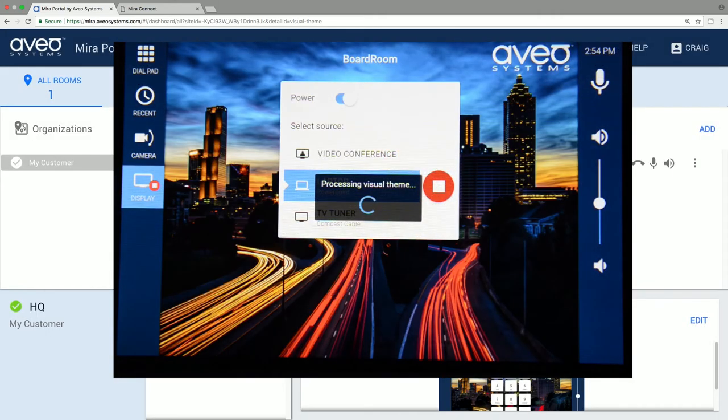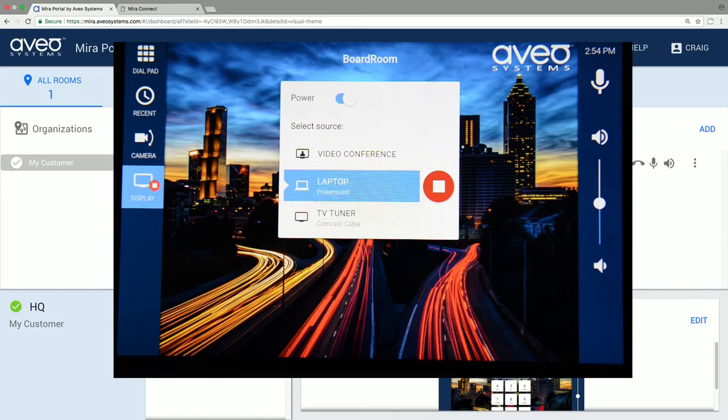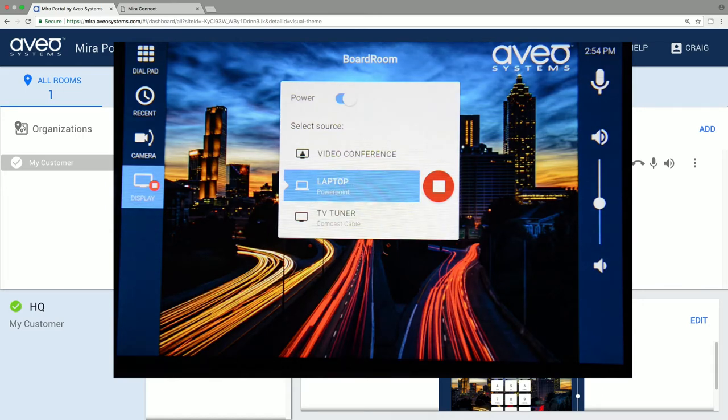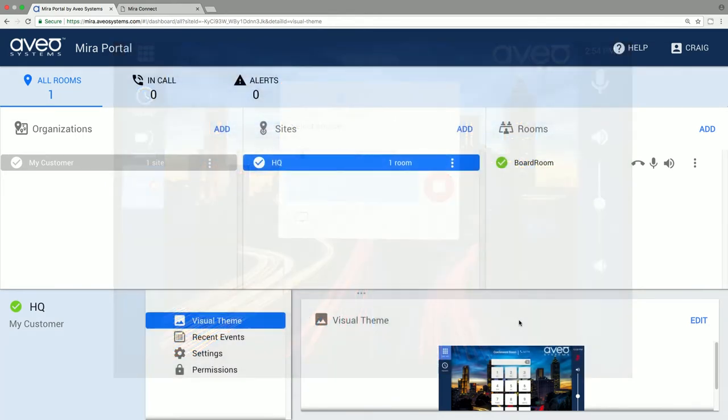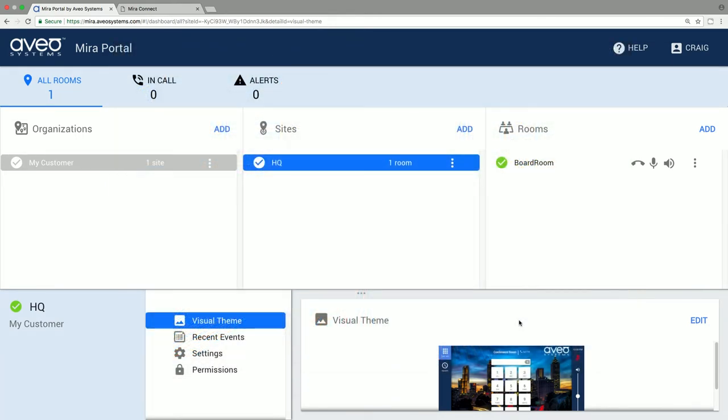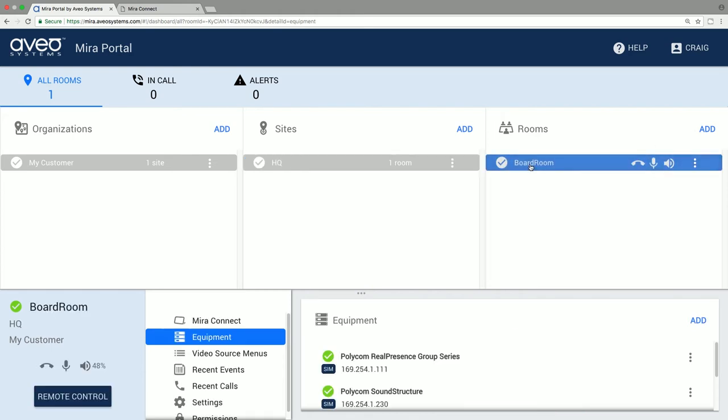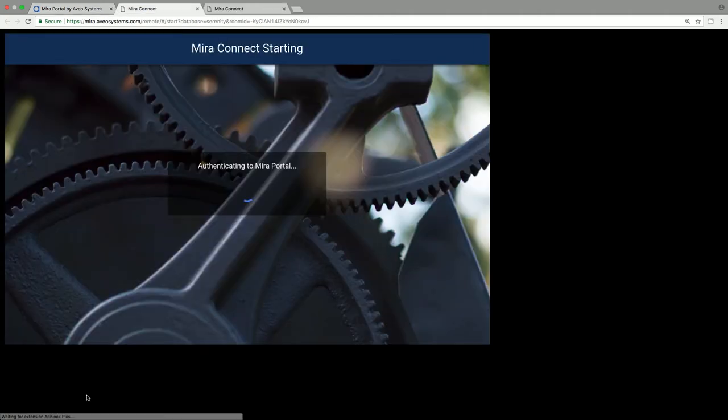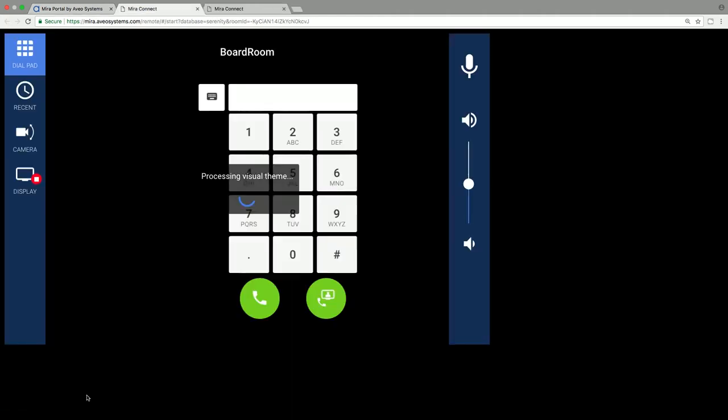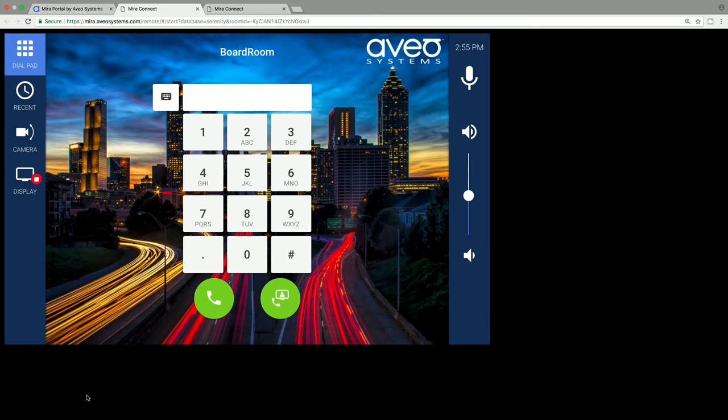Now let's select the room again and look at the remote control capability. As the creator of this organization's site and room, you have full administrative rights to the room including remote control access. If you have a Mirror Connect paired to the room like we do, you can remotely control it from Mirror Portal and you'll see the same user interface as users in the room. The remote control feature is a great way to provide remote services for your users.